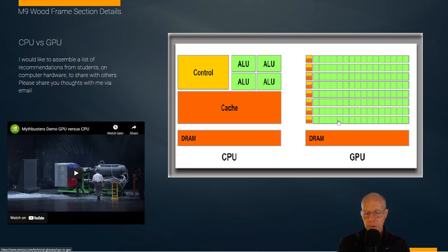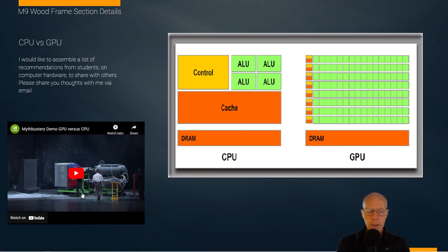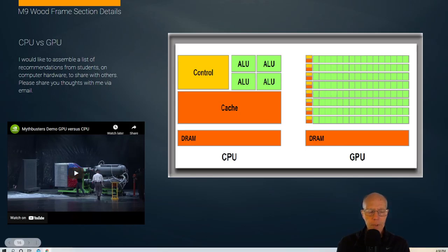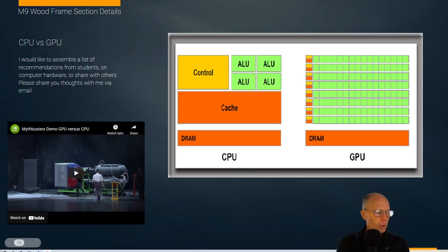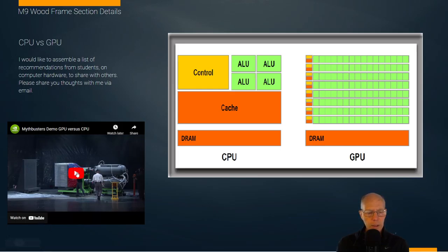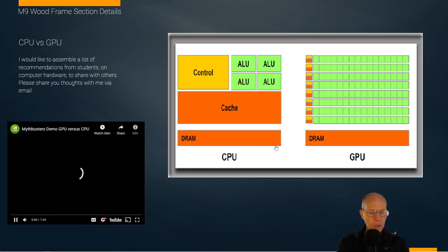For instance, creating the video output you see on your screen always involves calculations for something as simple as a polygon — rendering it with a color or light and doing it over and over very rapidly. Nvidia put together a video to show the difference between a CPU and a GPU, which I'll play now.